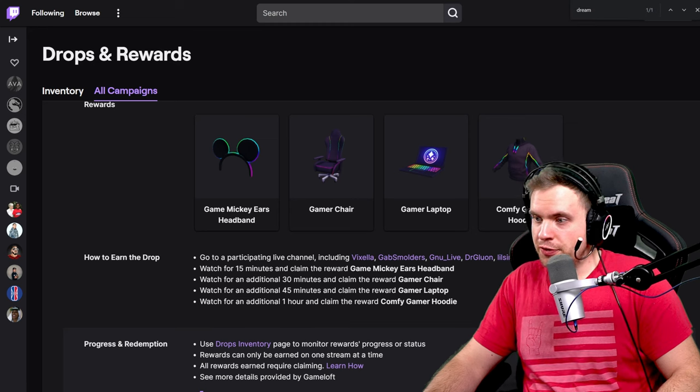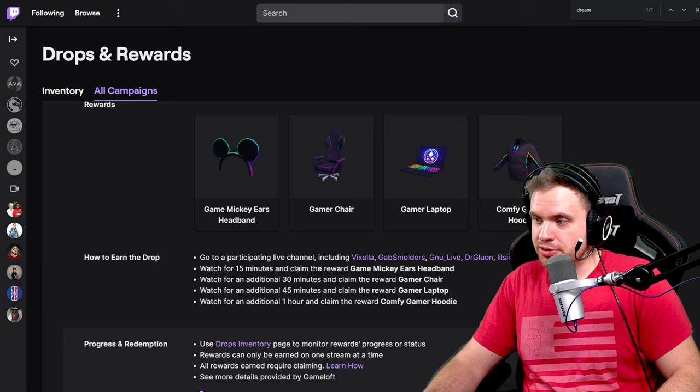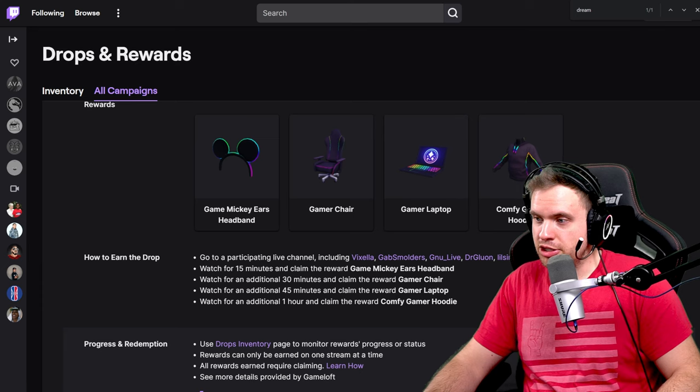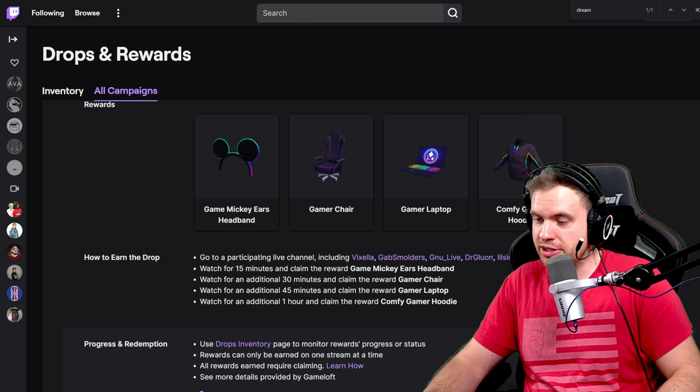Watch 15 minutes to get the ear headbands, additional 30 minutes, additional 45 minutes, and an additional hour.